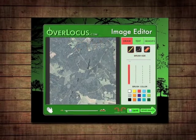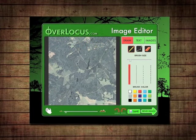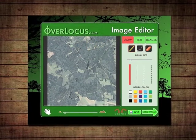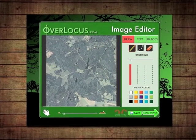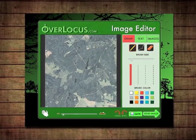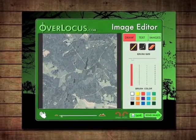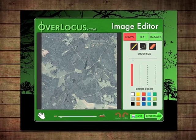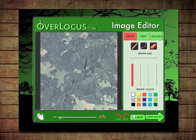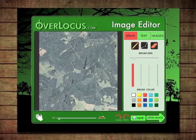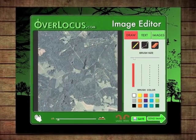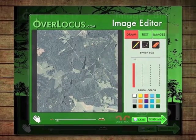In this video we will look at the different parts of the online editor and how to use them. The OverLocus image editor was designed to give you a full range of options that allow you to fully customize your print.